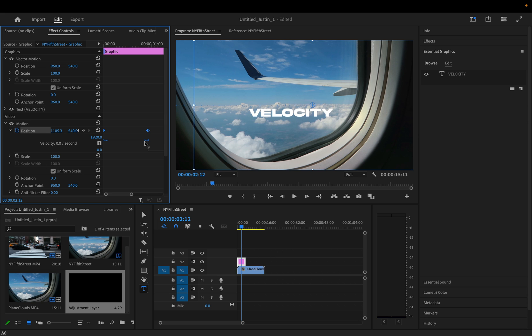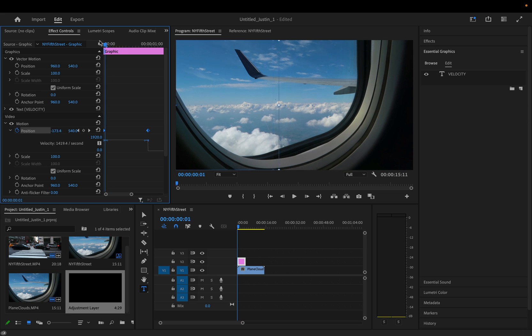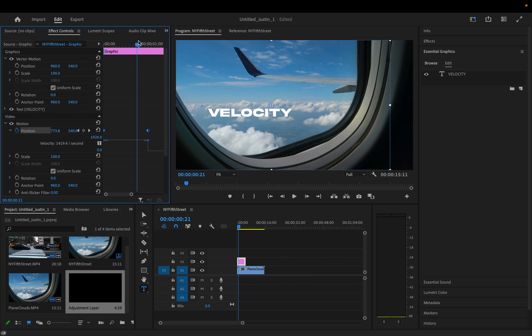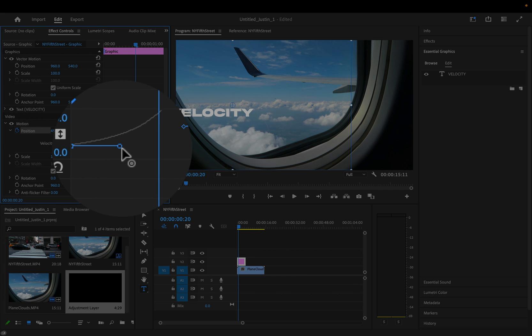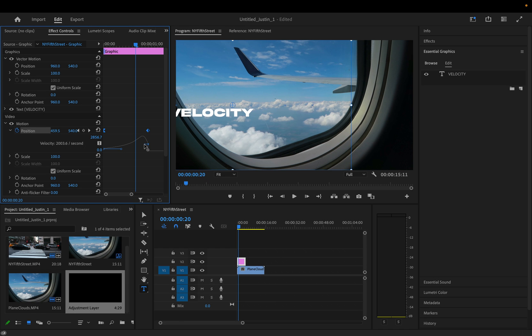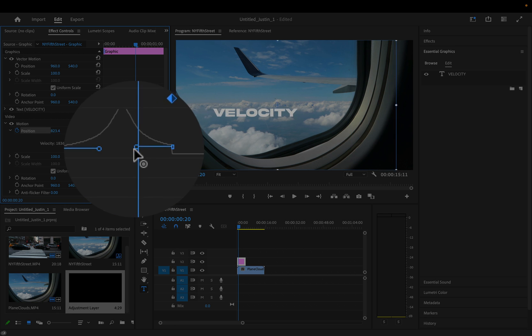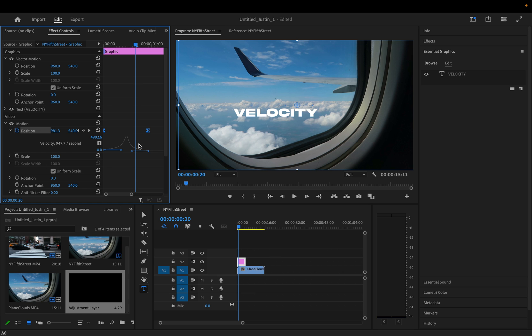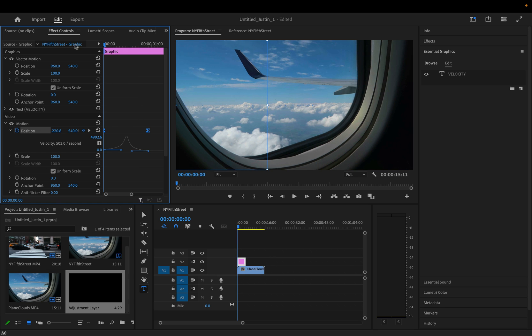This will allow us to ramp this keyframe so that it's not just a linear point A to point B in exactly the same speed. What I can do is make it follow more of a speed ramp, so it'll start slow, it'll happen quickly, and then it'll slow down again. And if I press play on this,